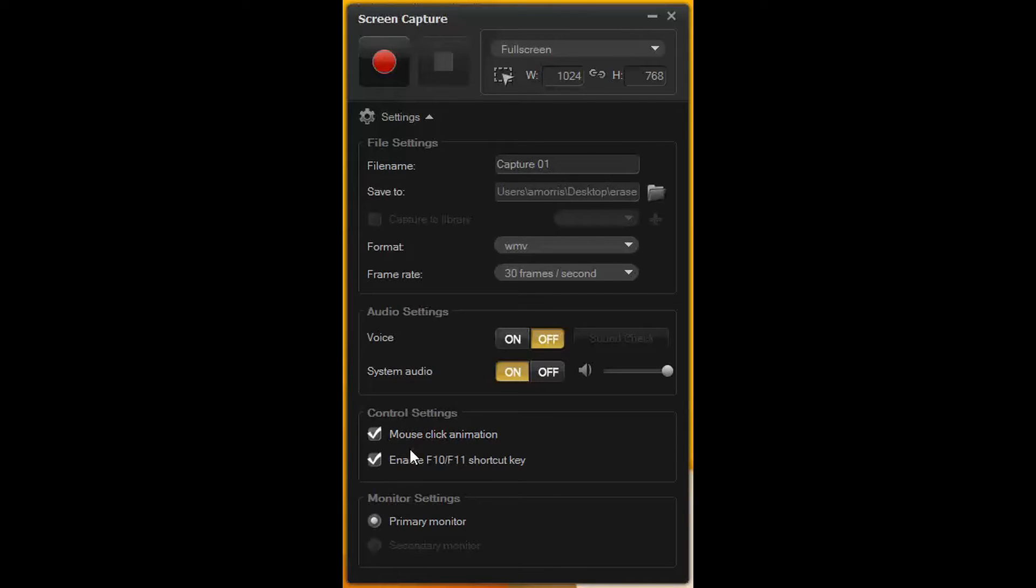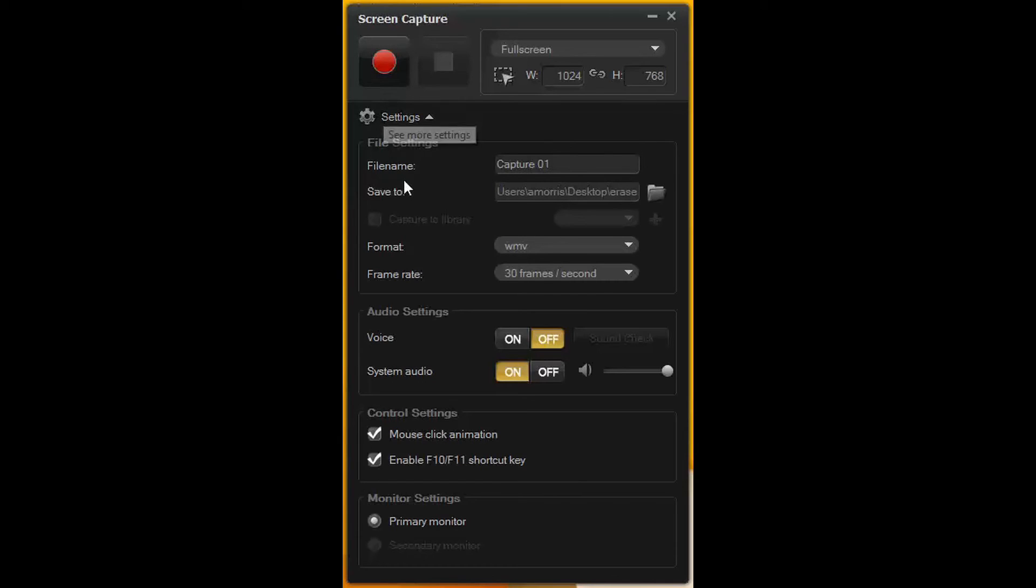Don't change the enable shortcut key or the monitor settings. F10 pauses and plays it, F11 stops the recording.